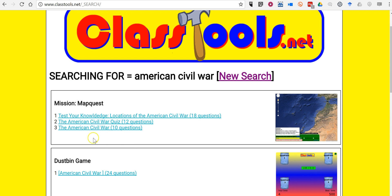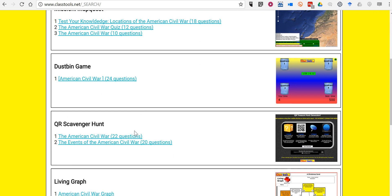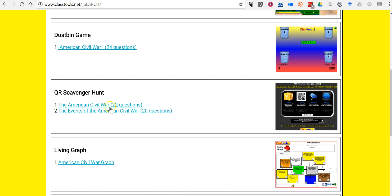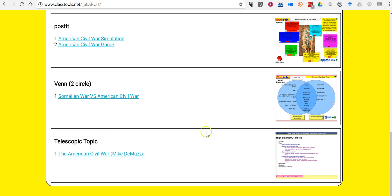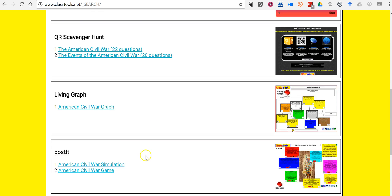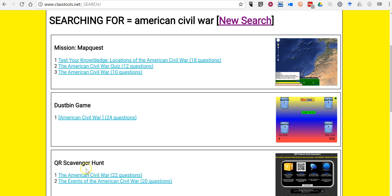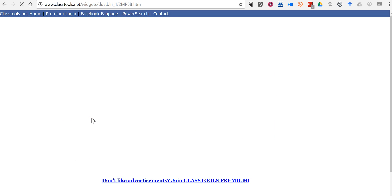And now we'll see all of the games and game templates that are available covering topics related to the American Civil War. We can see the living graph, this Venn diagram, up here we have a QR code scavenger hunt, and the dustbin game for sorting. Let's say you want to use a dustbin game — go ahead and click on that.